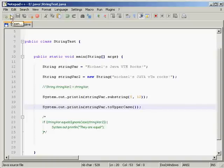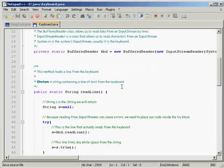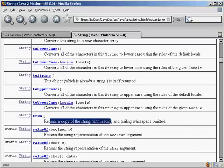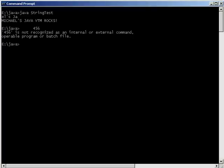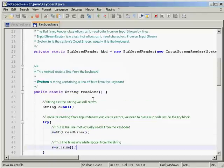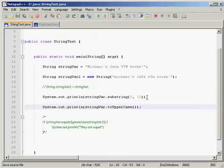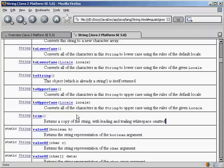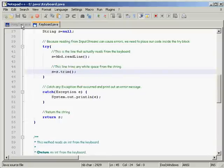Another useful one is `trim()`. The Java API says it returns a copy of the string with all leading and trailing whitespace omitted. This is really important when getting input from the keyboard — for example, when we read an int from the user, if they accidentally add spaces before pressing Enter. I used `trim()` in the keyboard class so we don't have to worry about extra whitespace the user might provide. You can have a look at the keyboard class and see what happens if you comment that line out.